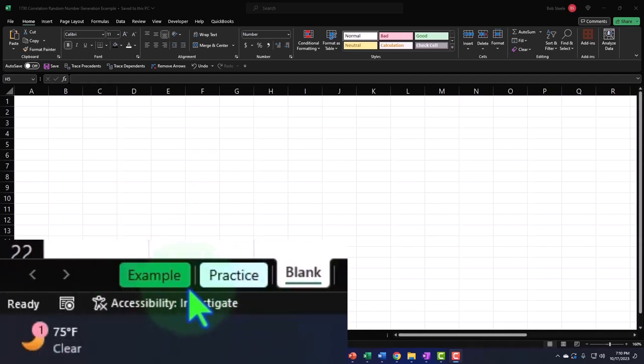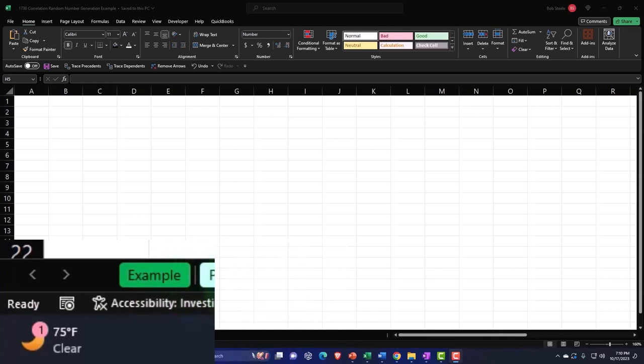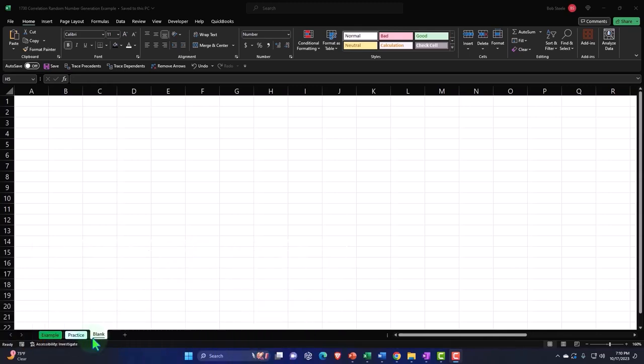Example is, in essence, the answer key. Practice tab has pre-formatted cells so you can get to the heart of the practice problem. The blank tab is a blank worksheet so we can practice formatting those cells within Excel as we work through the practice problem.